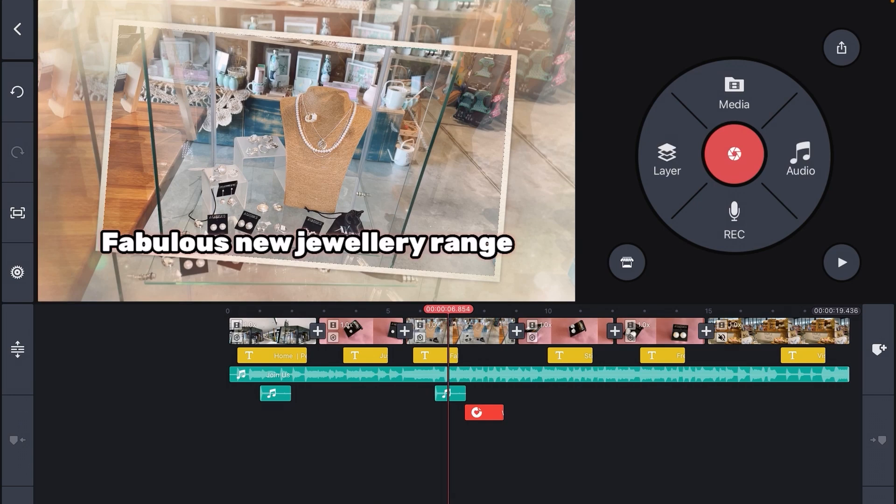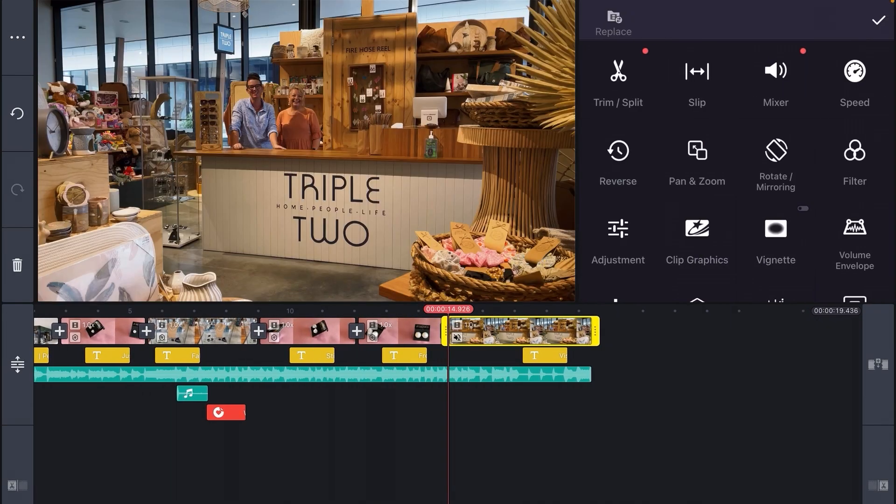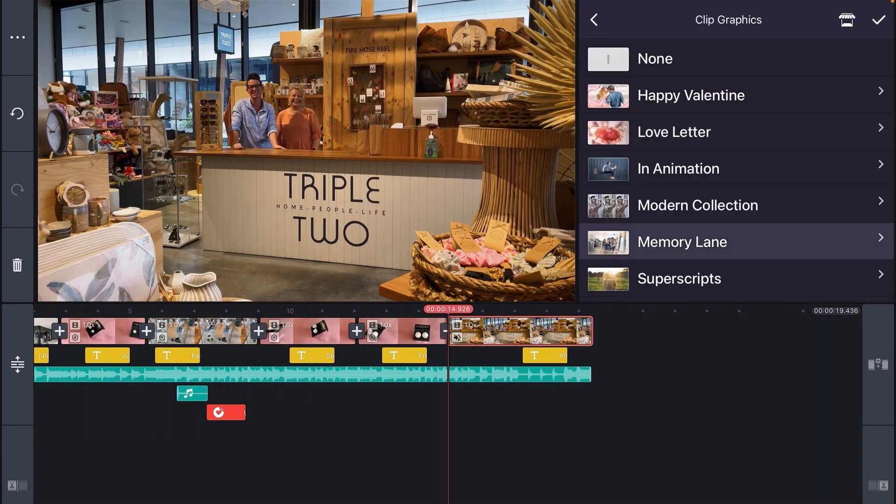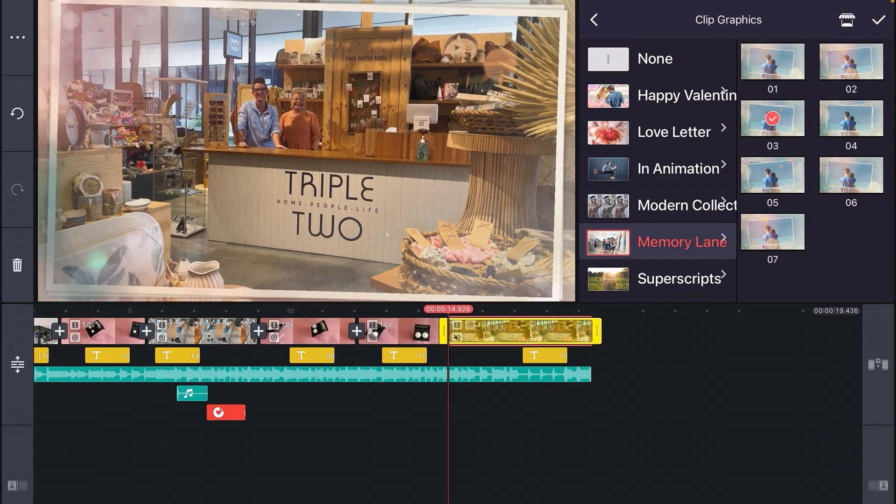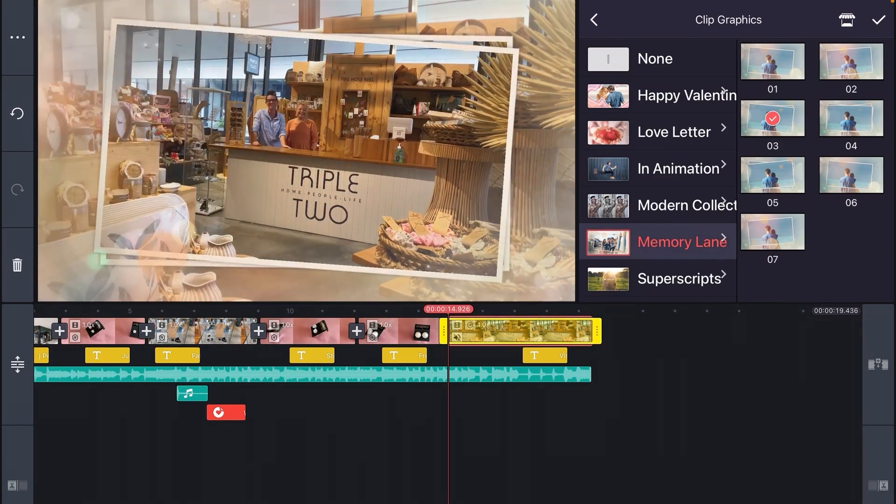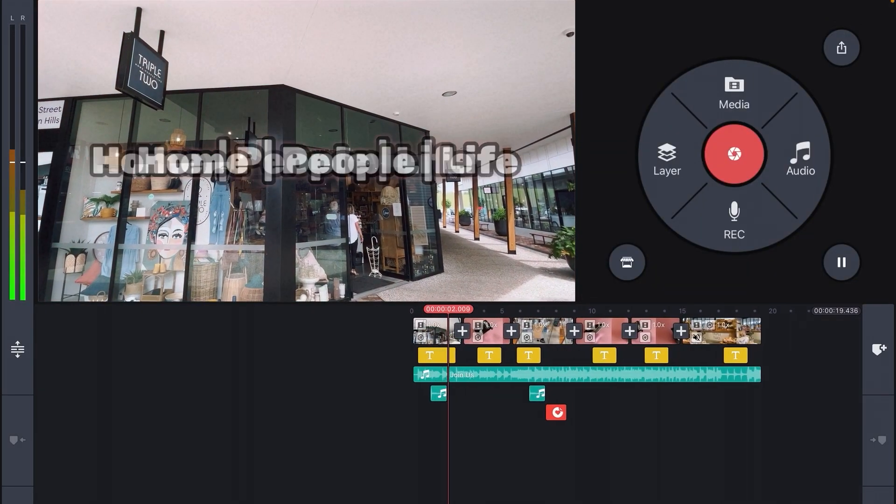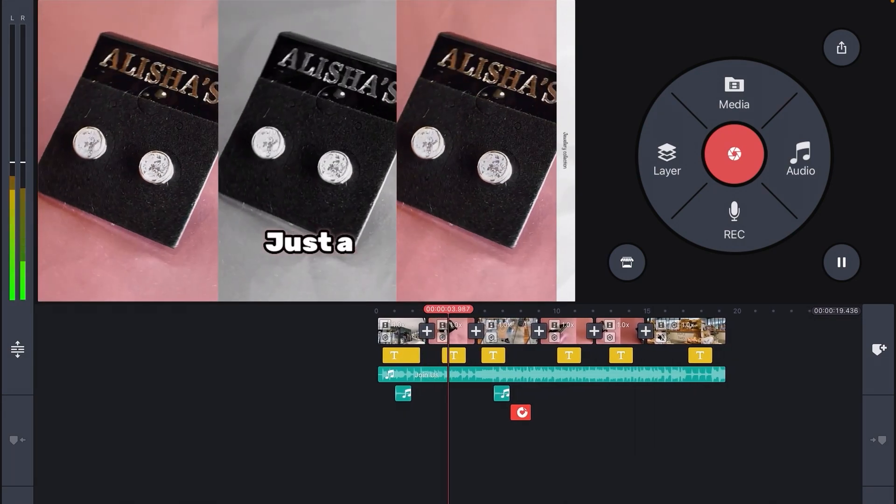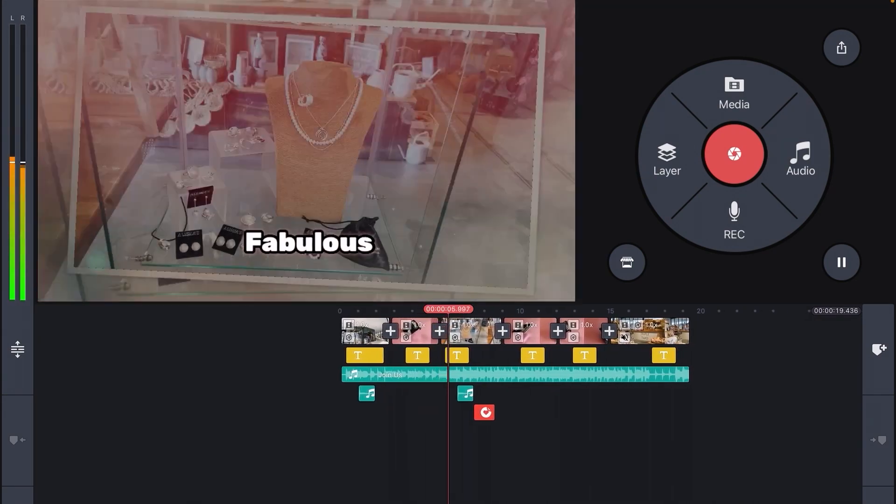The clip graphic memory lane used on this footage could work well for my end clip too. Select the clip. Select clip graphic and choose memory lane number three just to be a little different. So here is my final edit with lots of movement to command attention on social media.